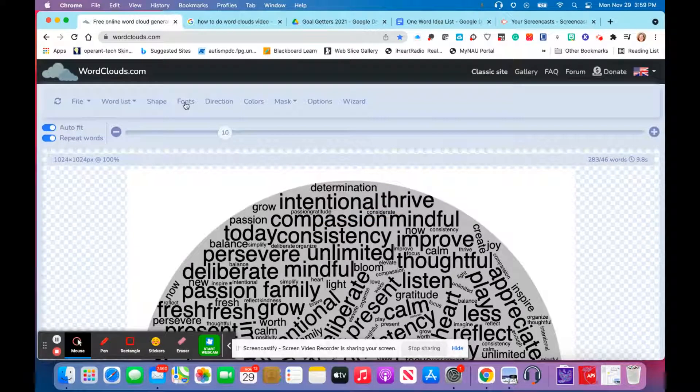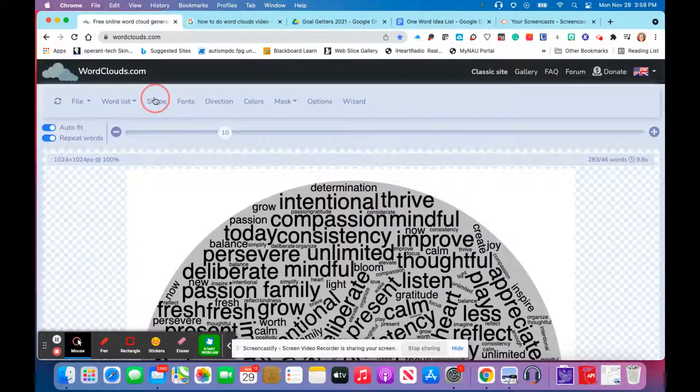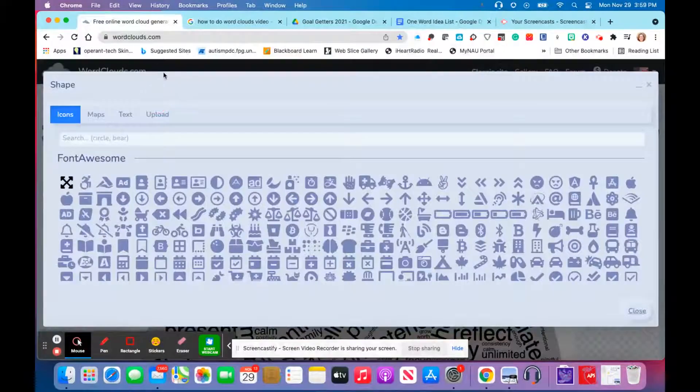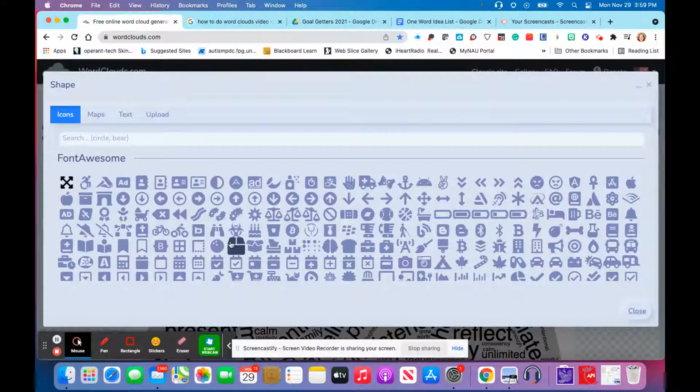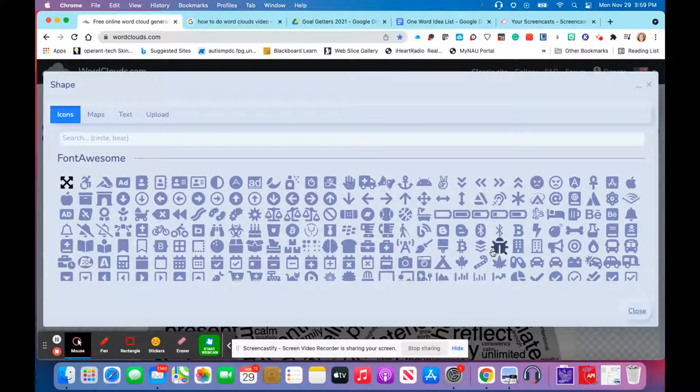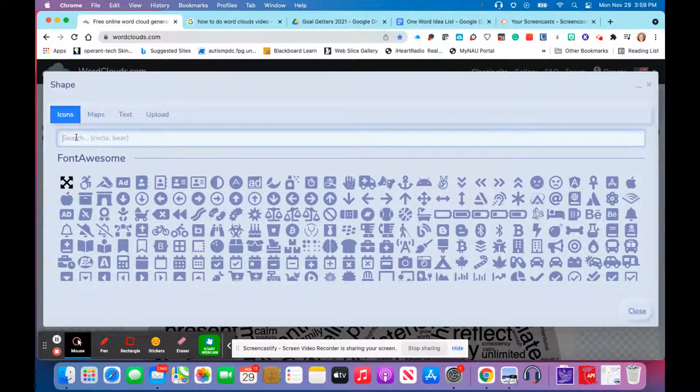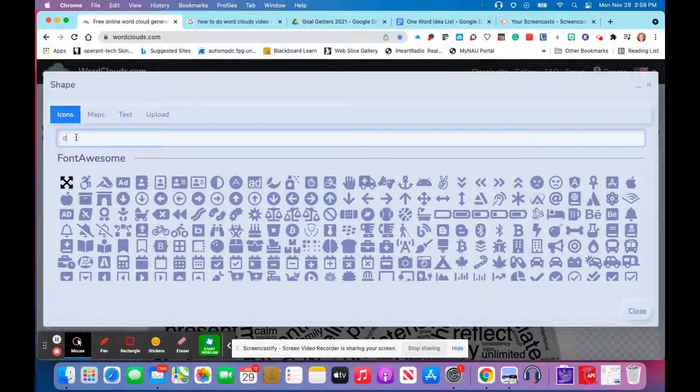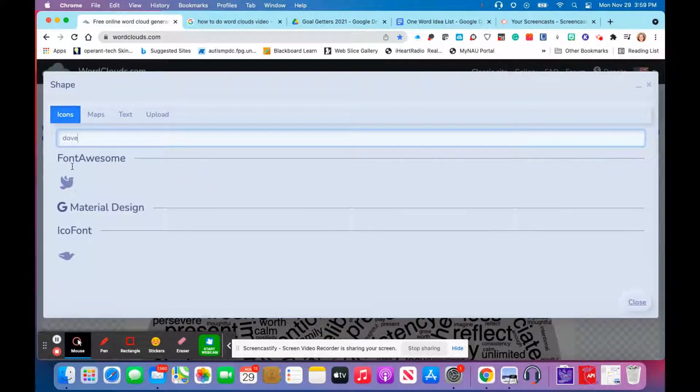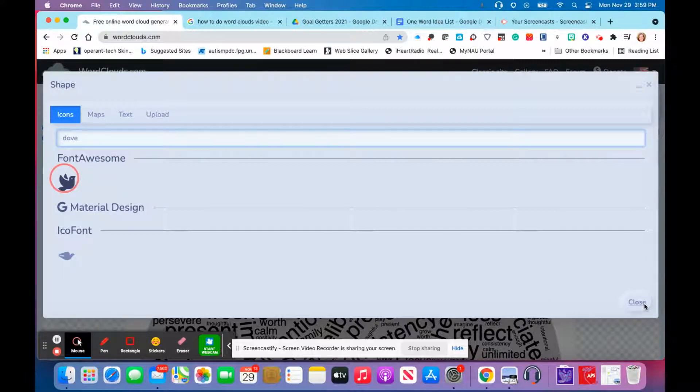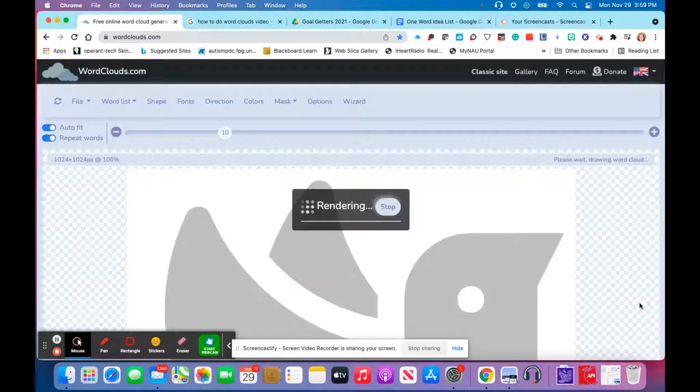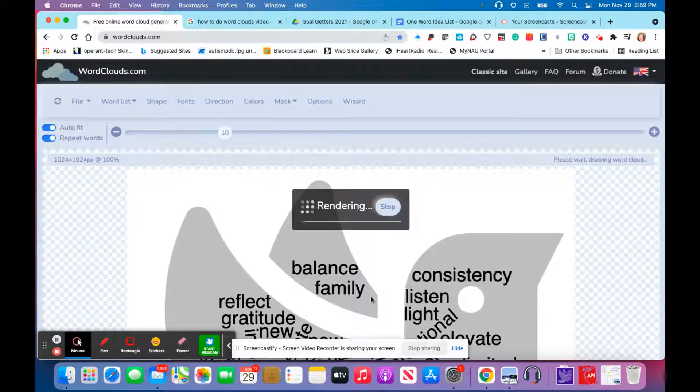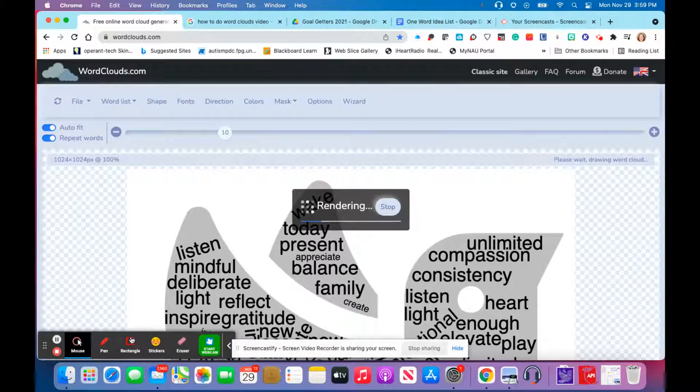Then you have the option to choose the shape that you want your word cloud to be in. It just depends on what you're doing. Since we are doing a New Year's go-getter theme, I'm going to use a dove. You can search for icons or shapes that you want to use. Here are our two options. I'm going to use this one, go ahead and close it, and again, it's going to render our words into the dove shape.